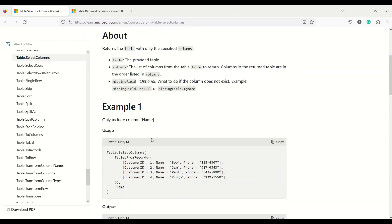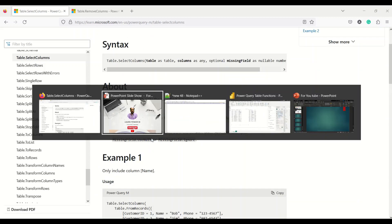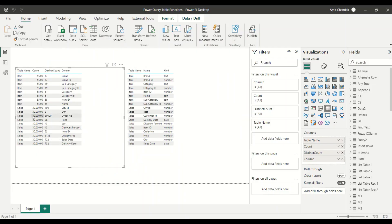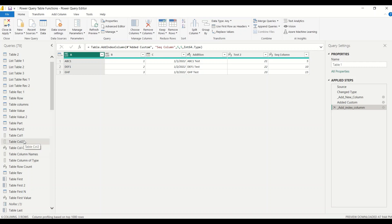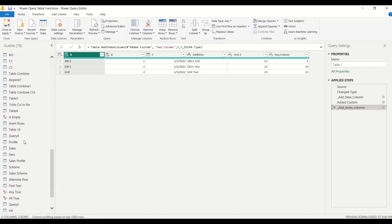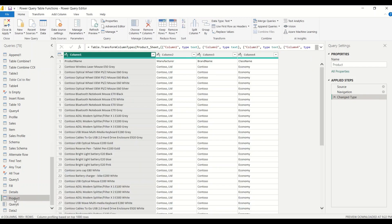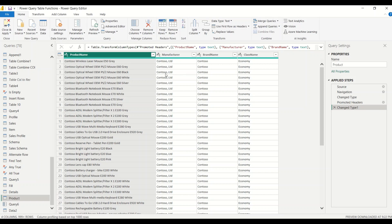Let's jump into Power BI. To get to Power Query, go to the Home tab, then Transform Data. I already have some data loaded — it's coming from a sales or pivot query table. I have this product table which contains column one, column two, column three, column four. I'm going to promote this table as a header by using 'Use First Row as Headers.'